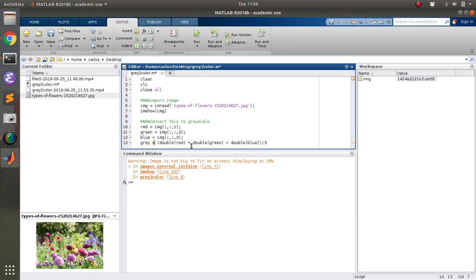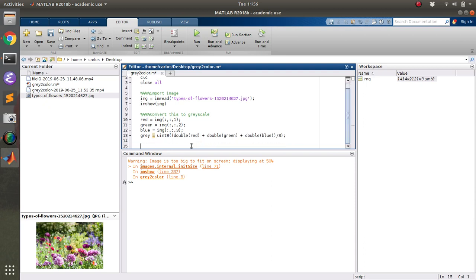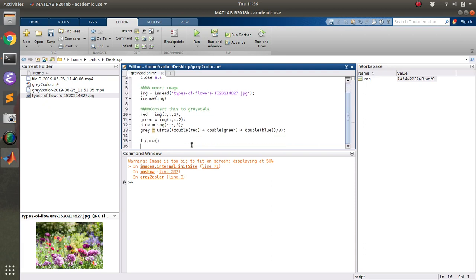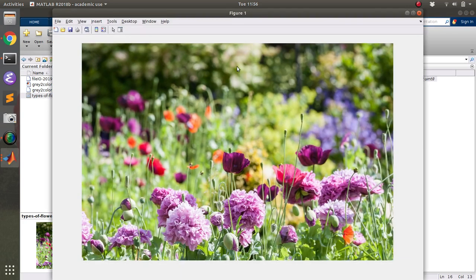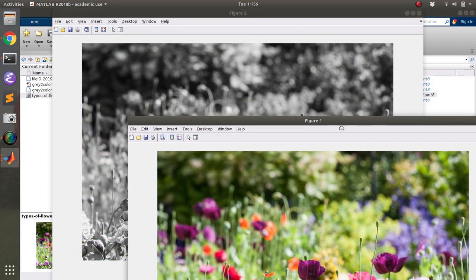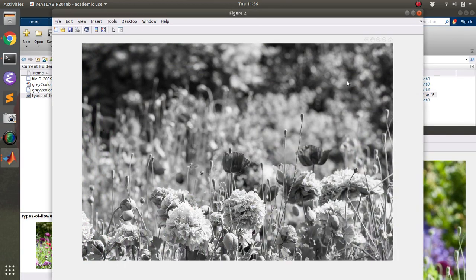And then you have to convert the entire thing back to a uint8. And then you can do figure imshow gray. And then you can run that. And it looks like, there we go. So there is the image in grayscale.